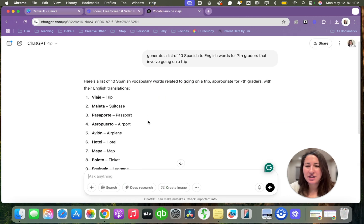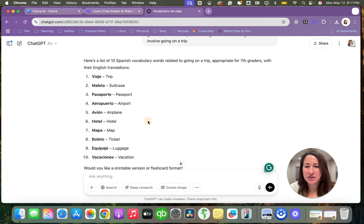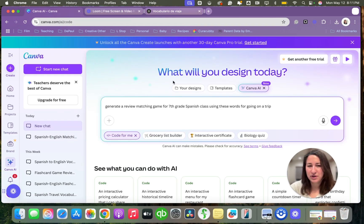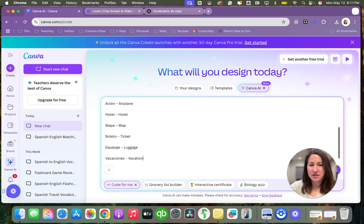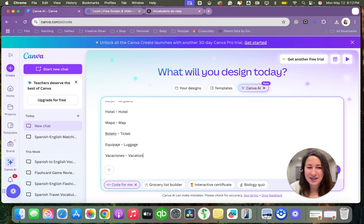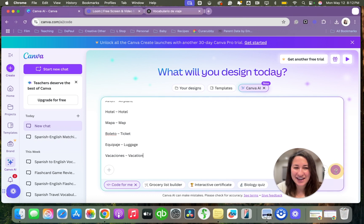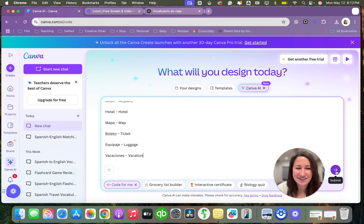I had ChatGPT generate me a list. However, you can use your own words. So here are mine. I'm going to say code with me and we're off and running.